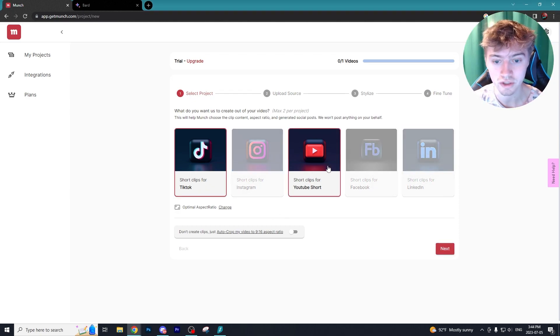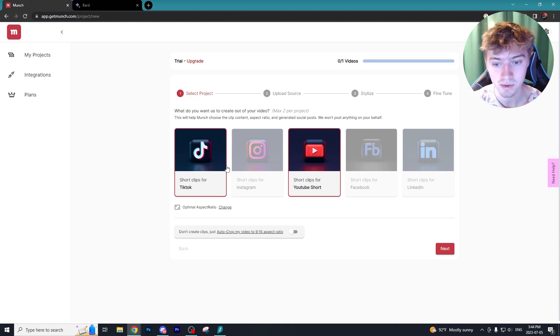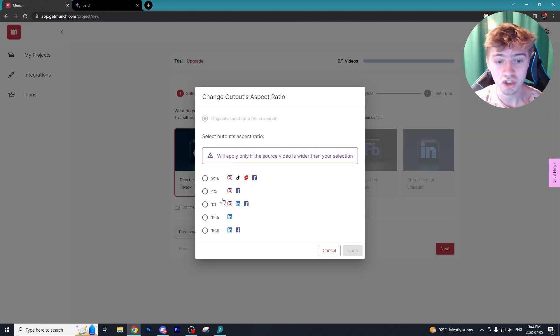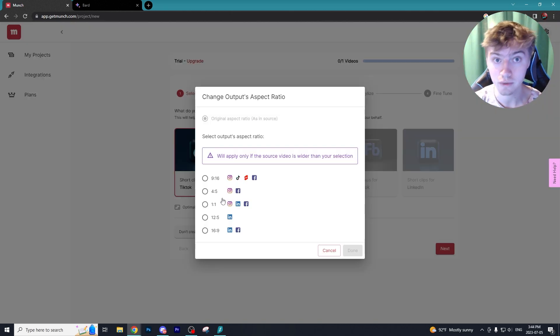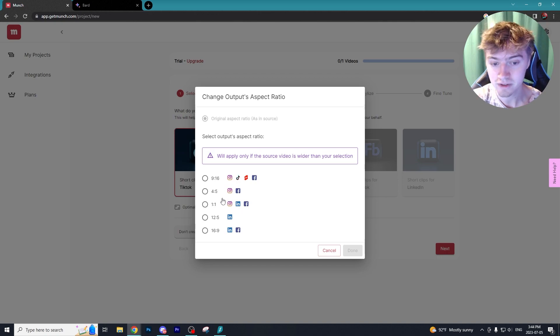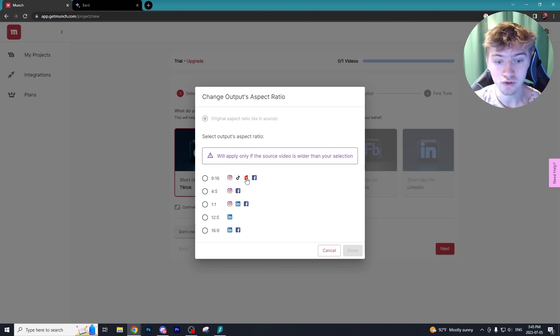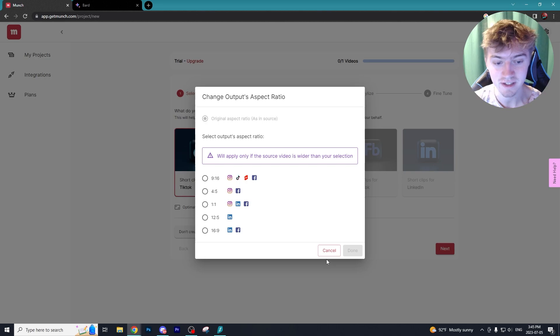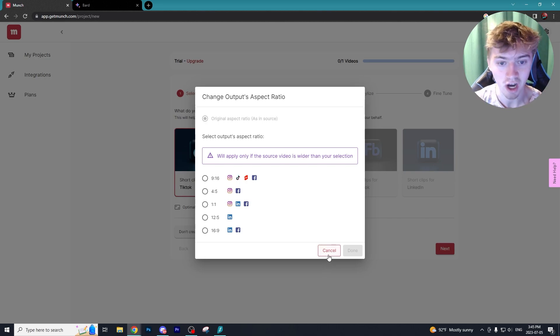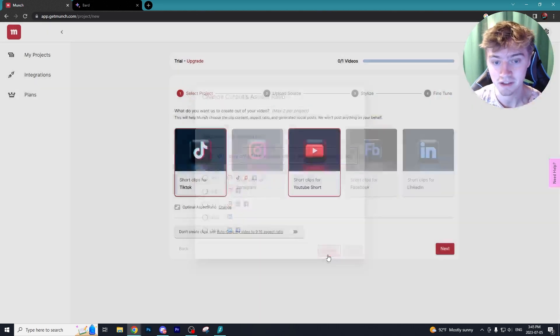Let's say I wanted to create short clips for TikTok and YouTube Shorts. I can select those two and then you can change the aspect ratio to whatever social media platform you intend on posting to.